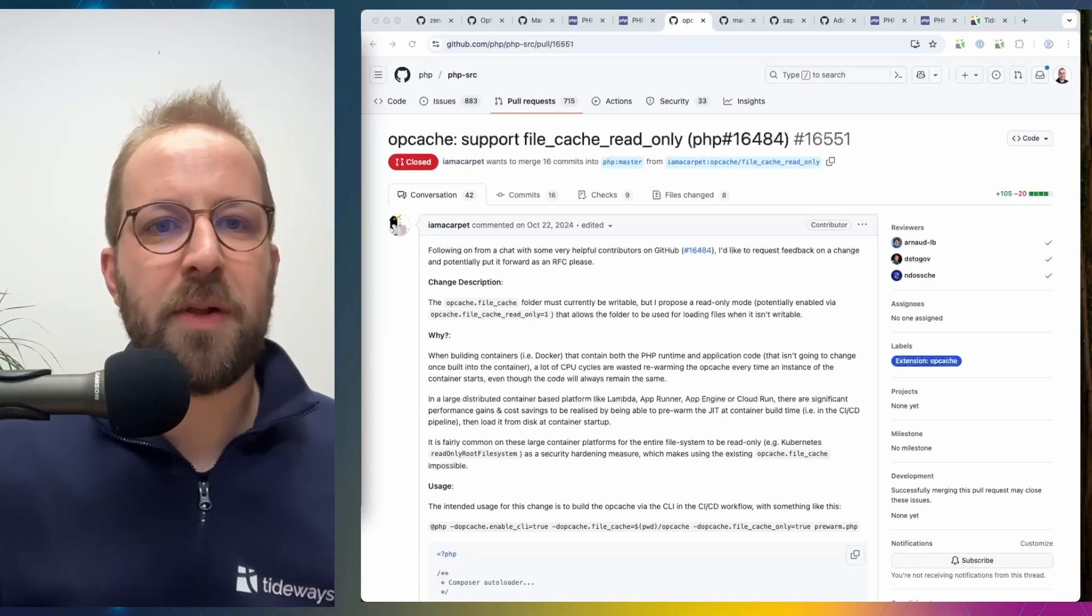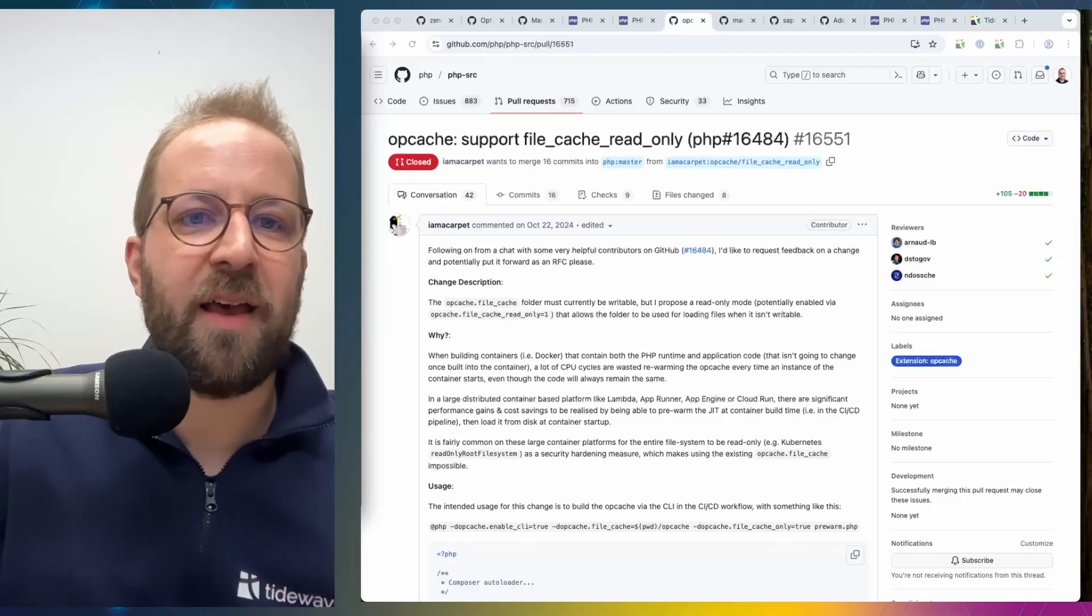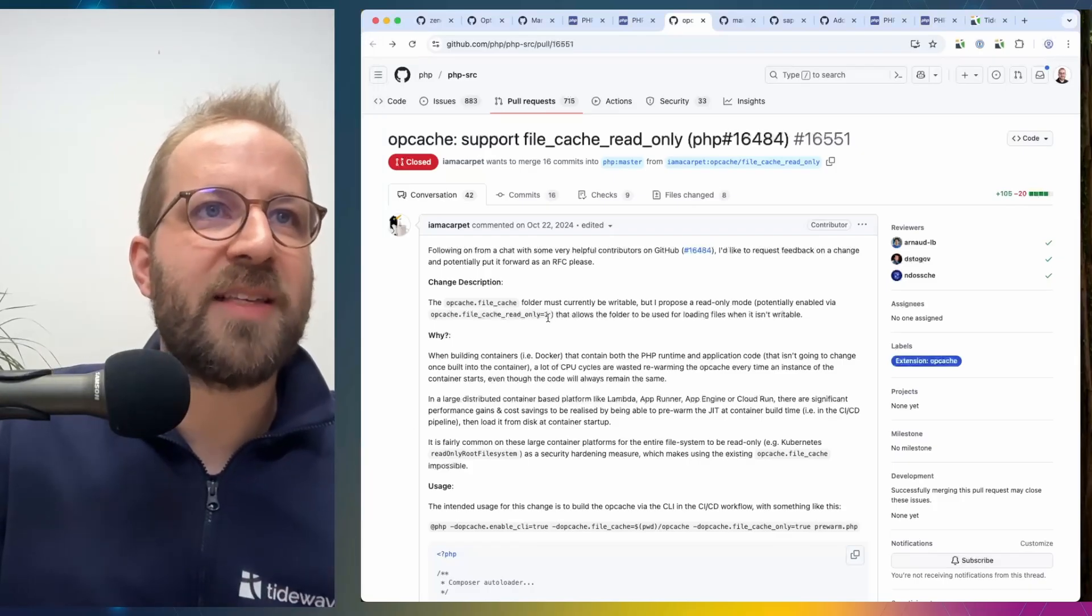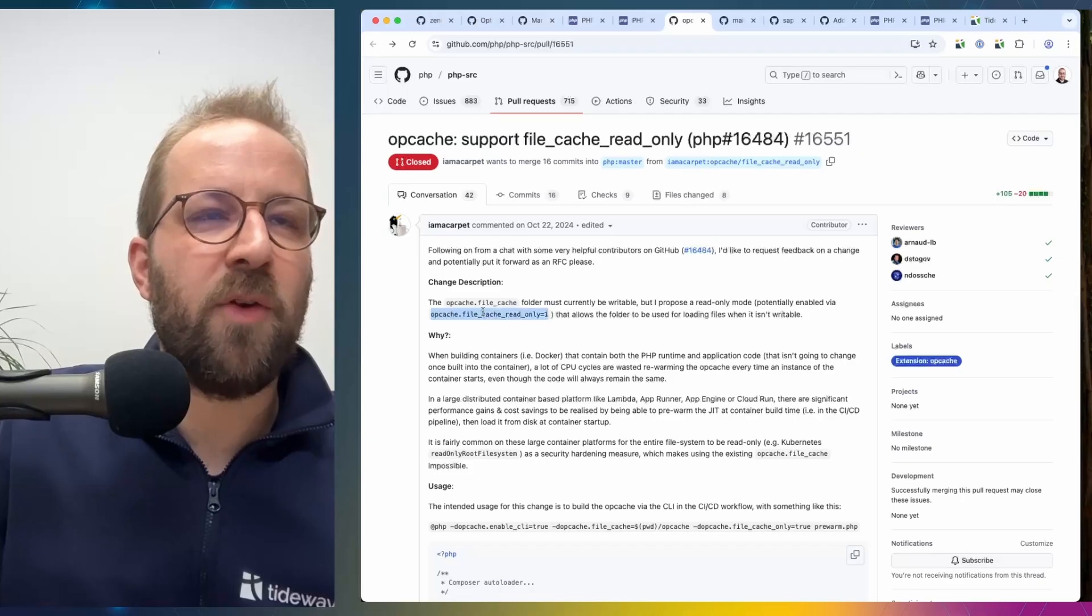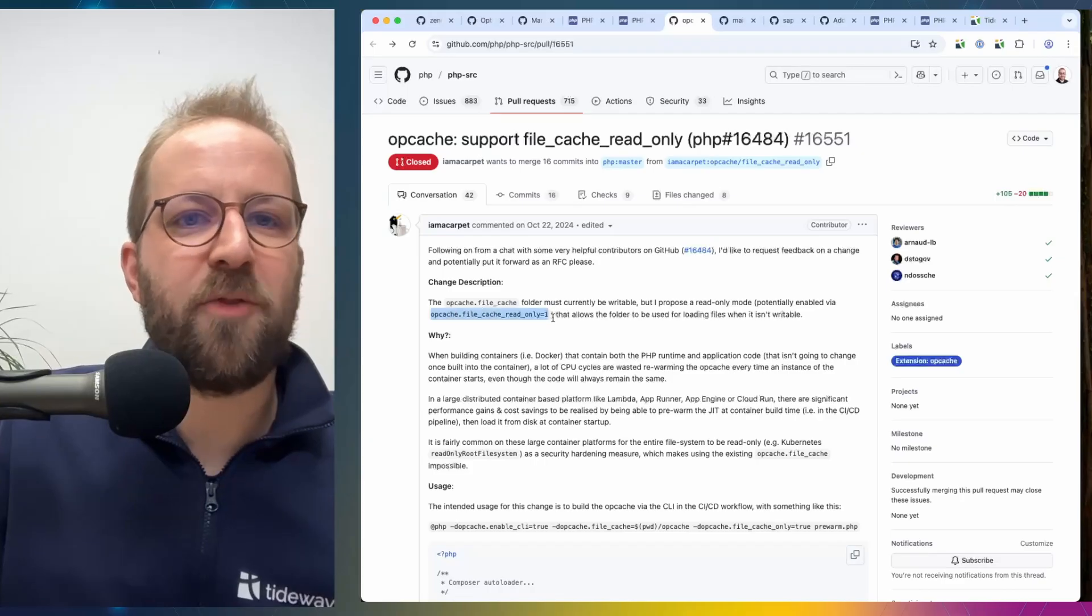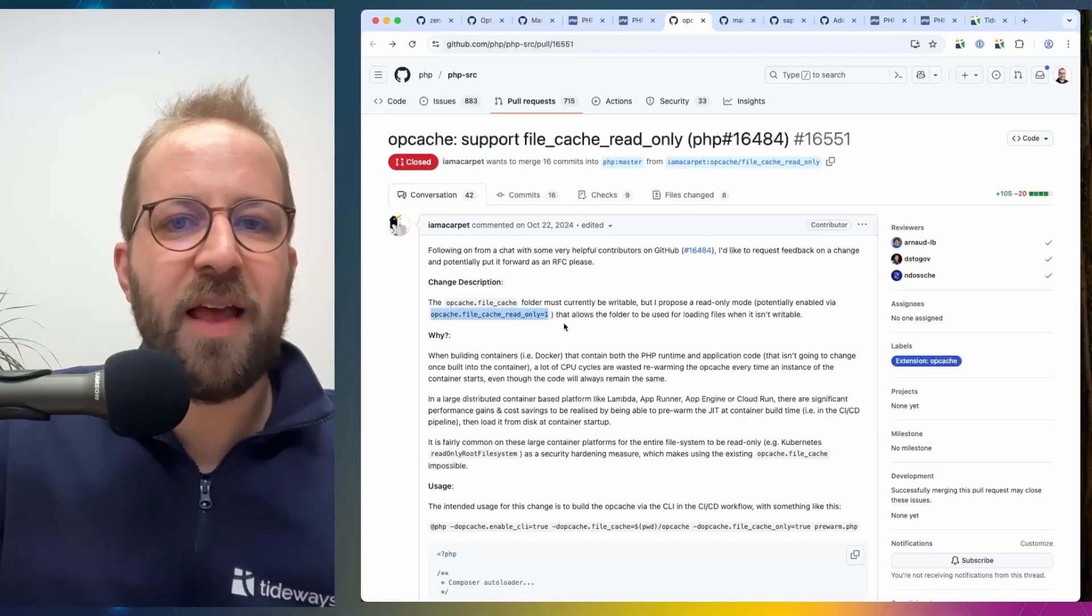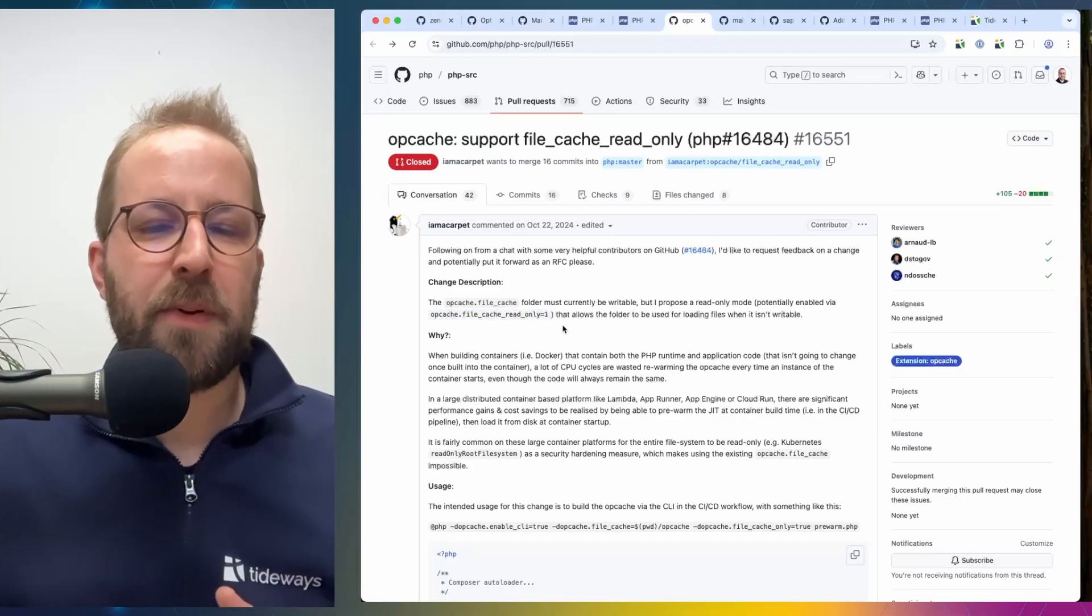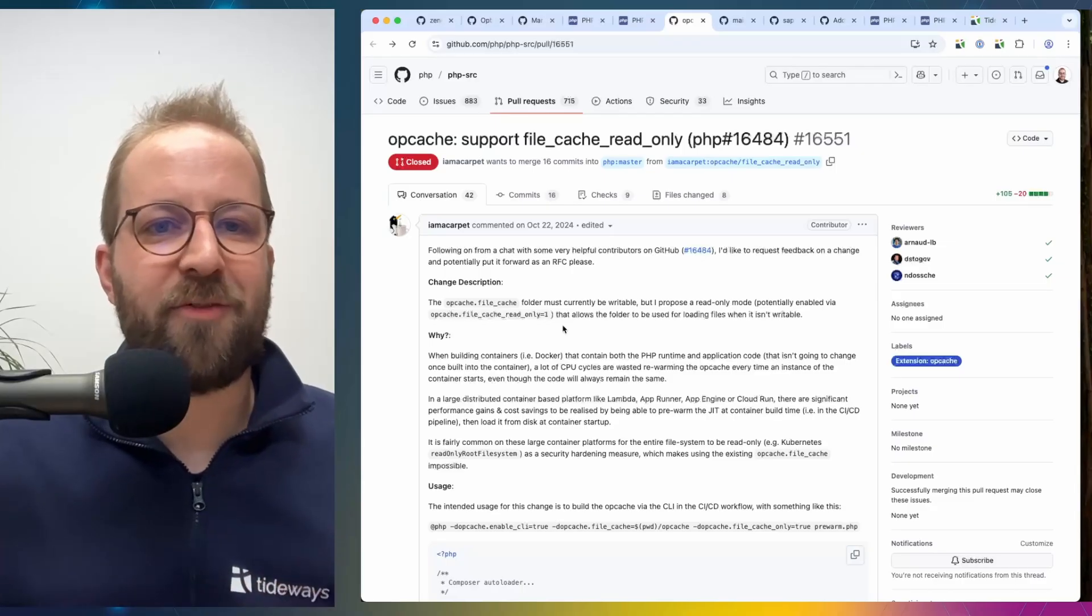So this is now possible using it through INI setting. You can specify that the file system of the cache is read-only and this will make it possible to use it with Bref, for example.